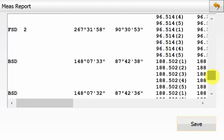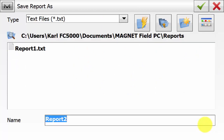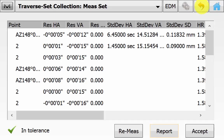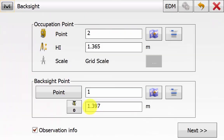We can hit the Report button and scroll down to get the measurement report for that occupation, including all angles and distances recorded. We can save this out into a text file into a certain directory for QA/QC purposes. Once saved, hit Accept. This is where the Traverse Advanced tick box comes into play — the software asks if we want to move the instrument. In this case we say Yes, because we are moving to occupy our second point.